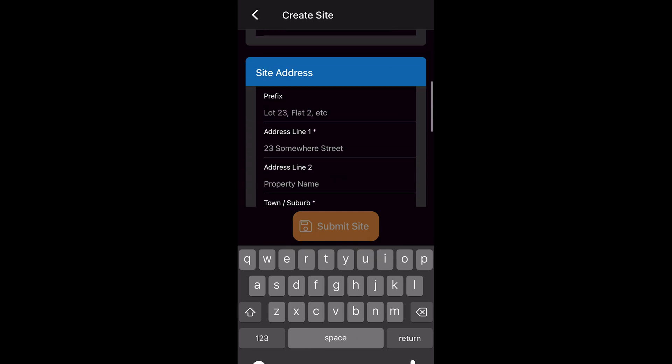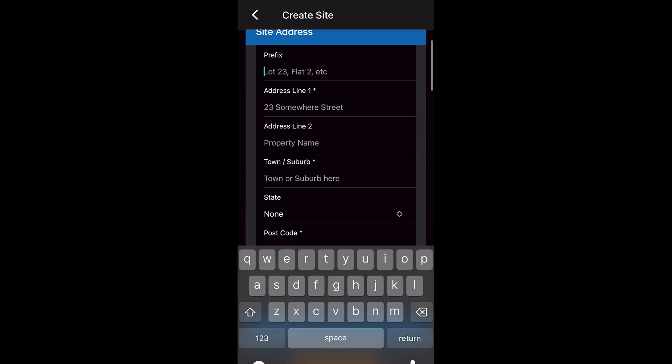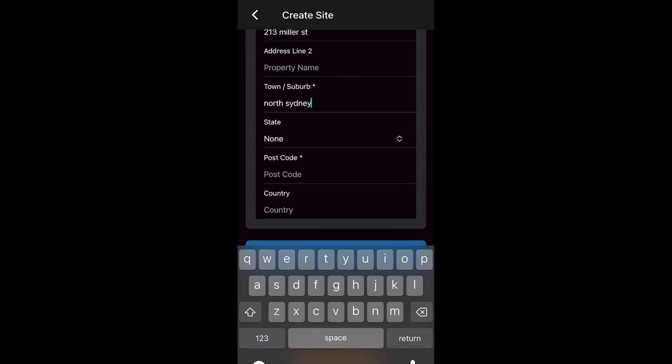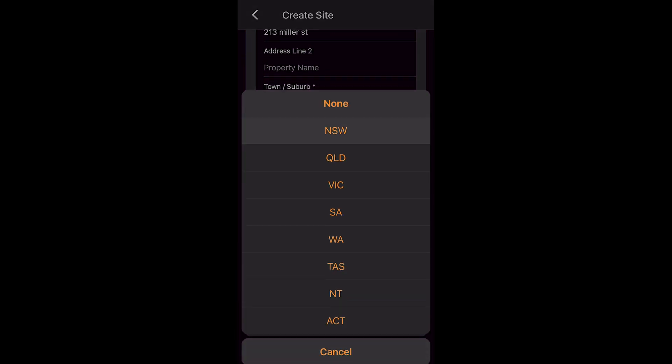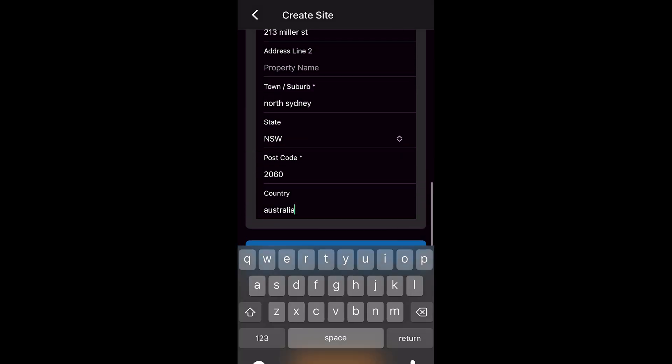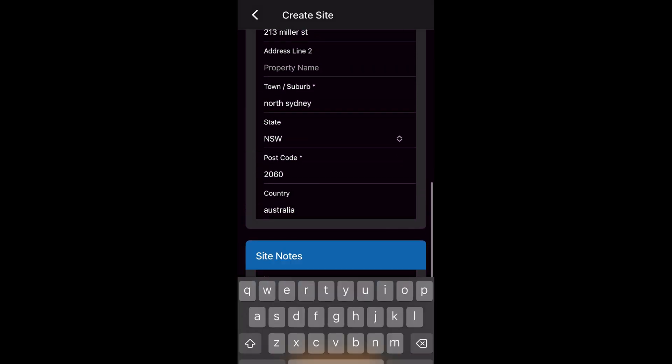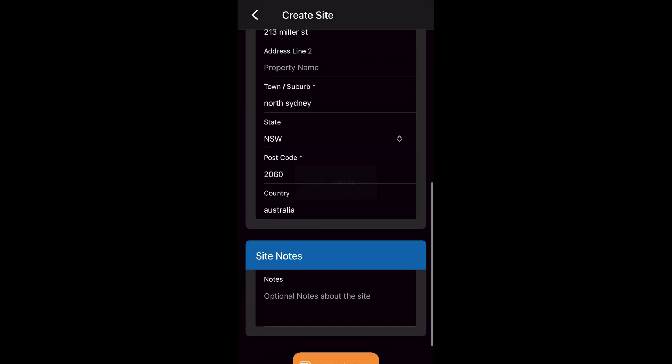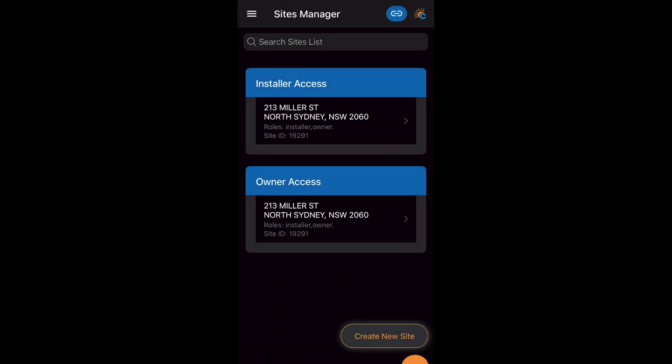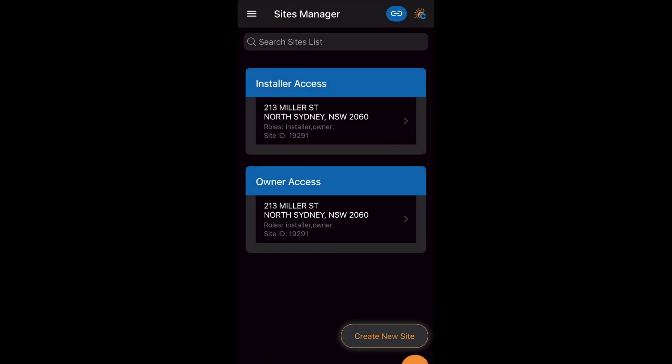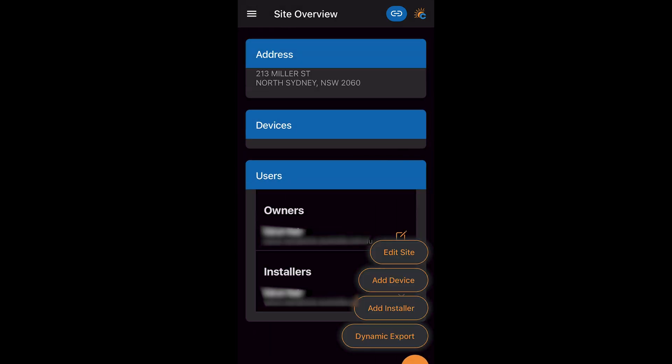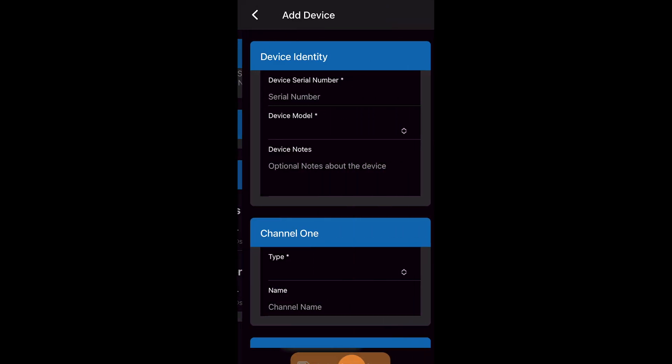The details here we add is for our end customer. Once these details have been added we create the site. Here we can see the installer access details and the owner access details. Bottom right we can now add device.